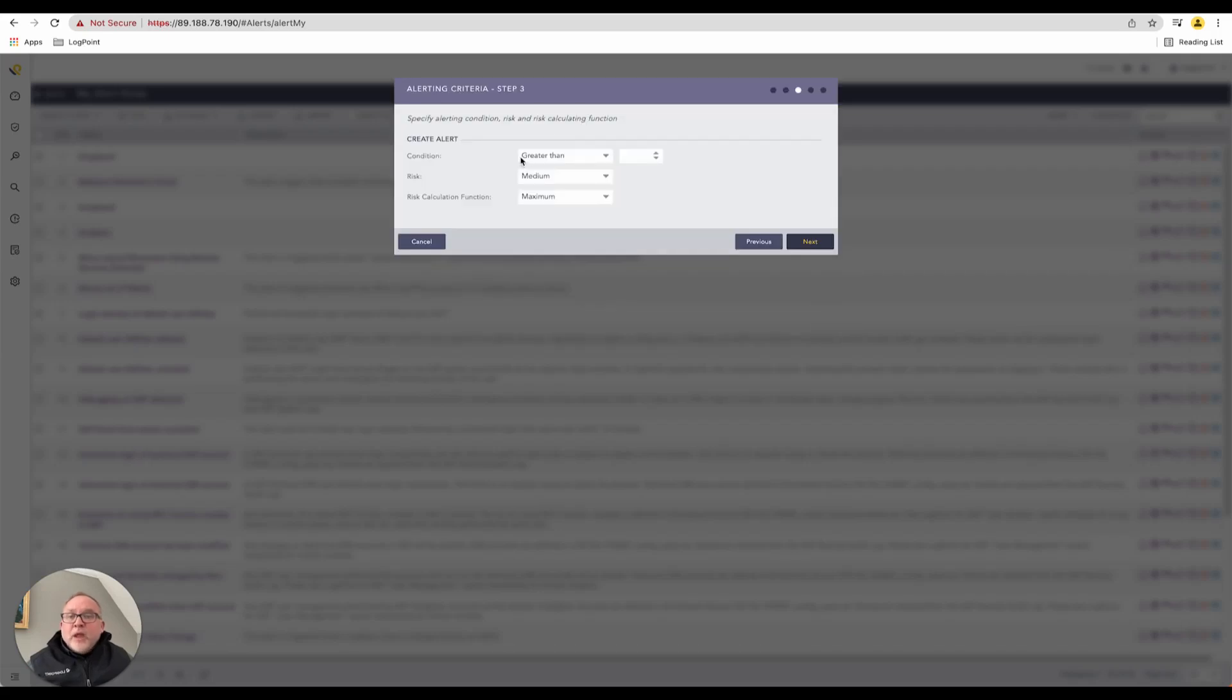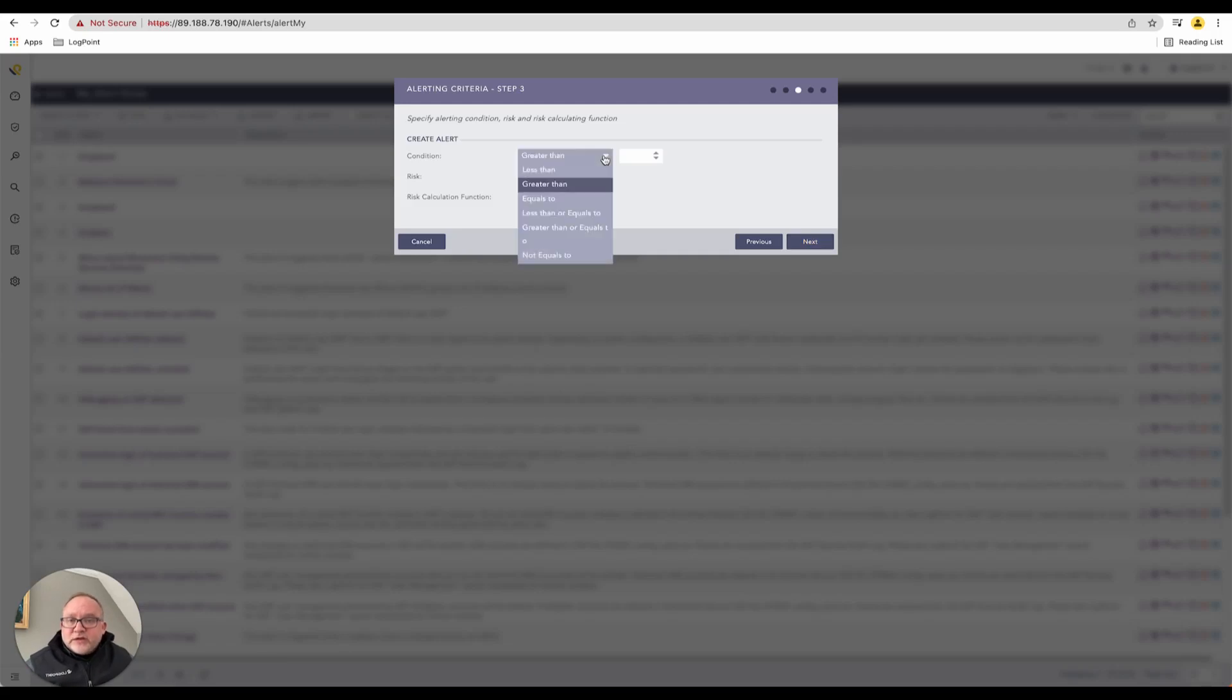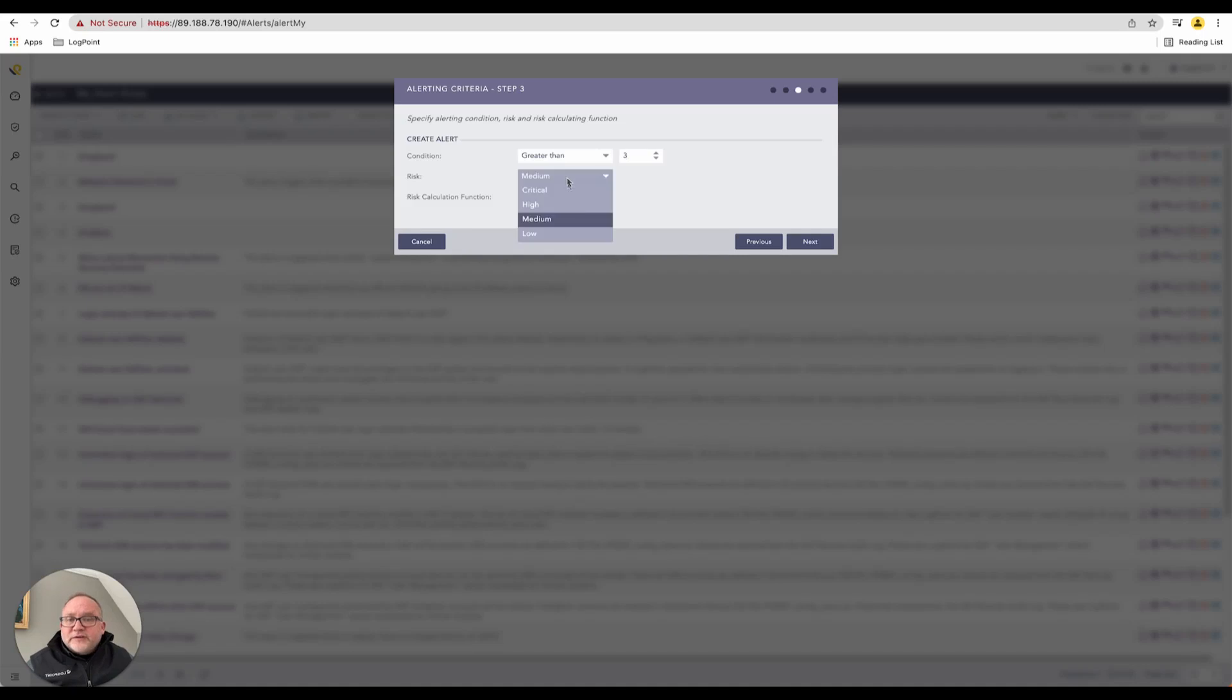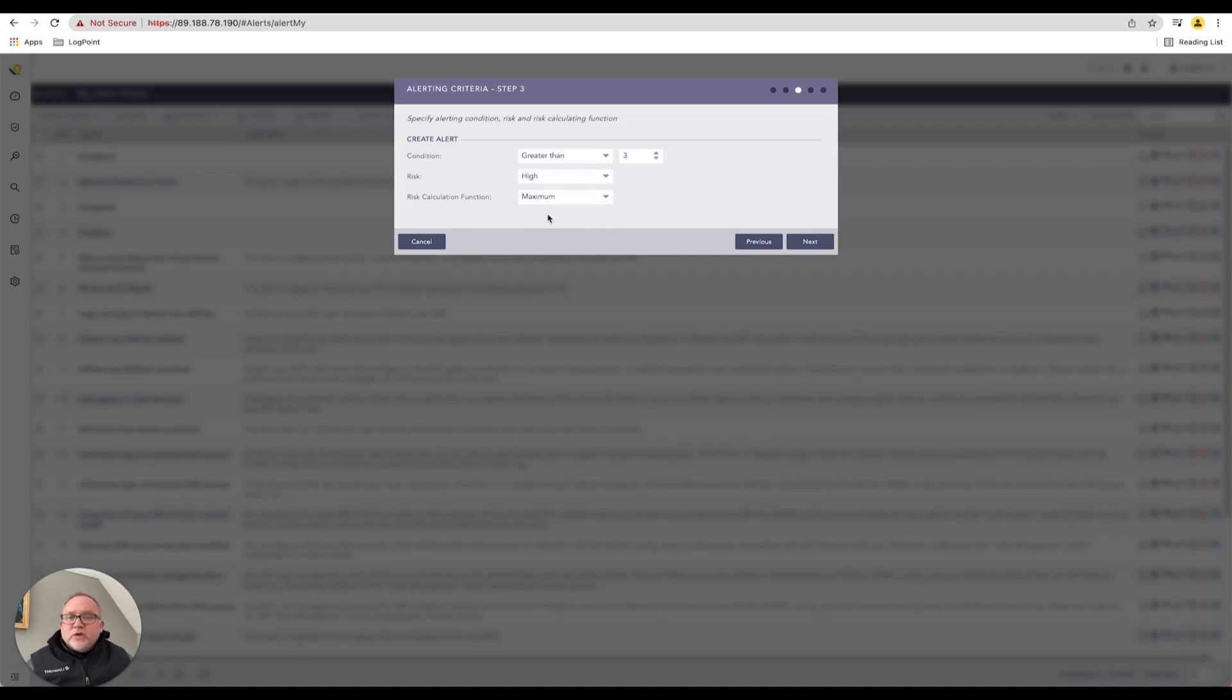We have log sources, anything that's pertinent to this alert as well. Now what's interesting - I can say to myself what is the risk. So the condition here is greater than, let's say three, and the risk is now going to be a high risk. The risk calculation function uses the maximum to calculate this. All of this, by the way, is very well detailed and self-explanatory in the LogPoint documentation.